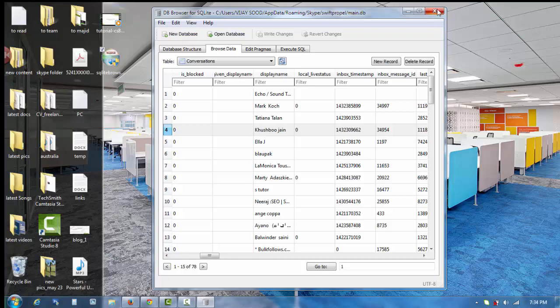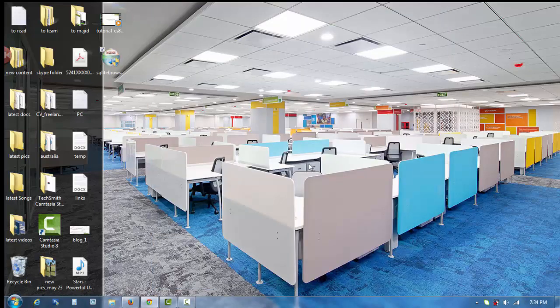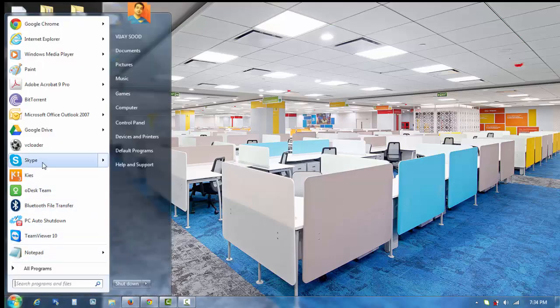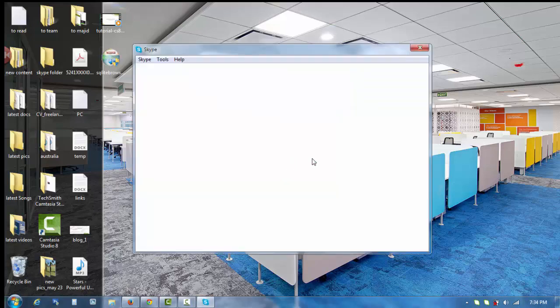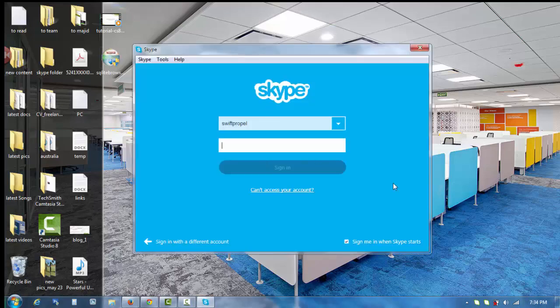I hope it's done. We can close this SQLite database browser and log back into our Skype account to check if that particular conversation with that contact is deleted or not.